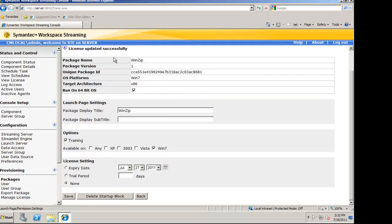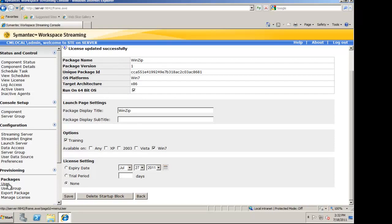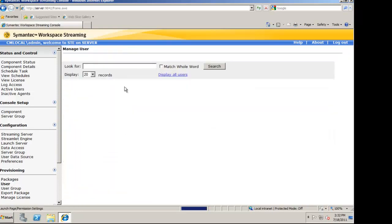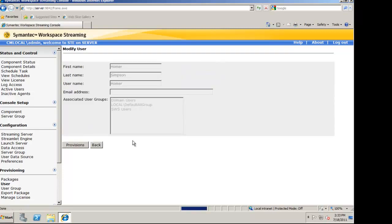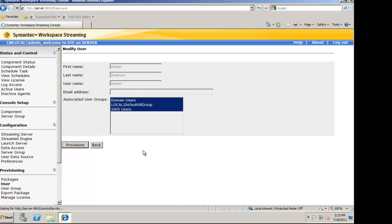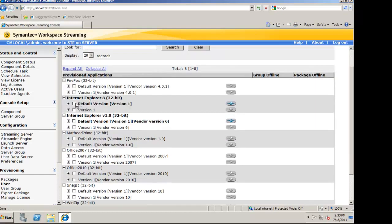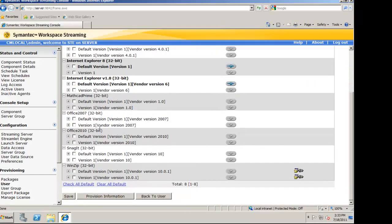Now that I've uploaded the server, provided some settings, I'm going to now provision it and make it available to a user. For this demo, I'm going to choose Homer. Homer already has Internet Explorer 8 and version 6 available to him. I'm also going to allow him to access WinZip.